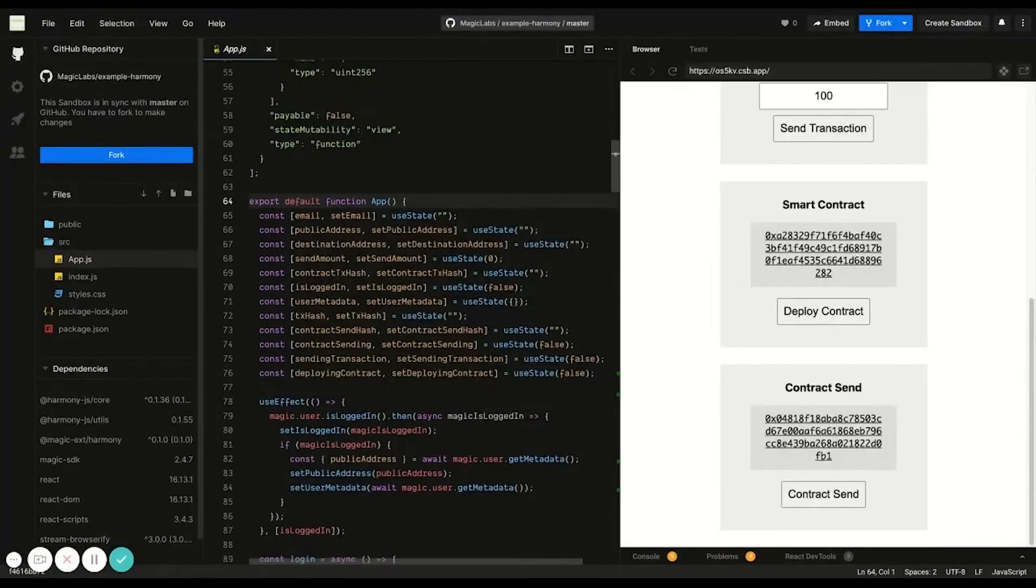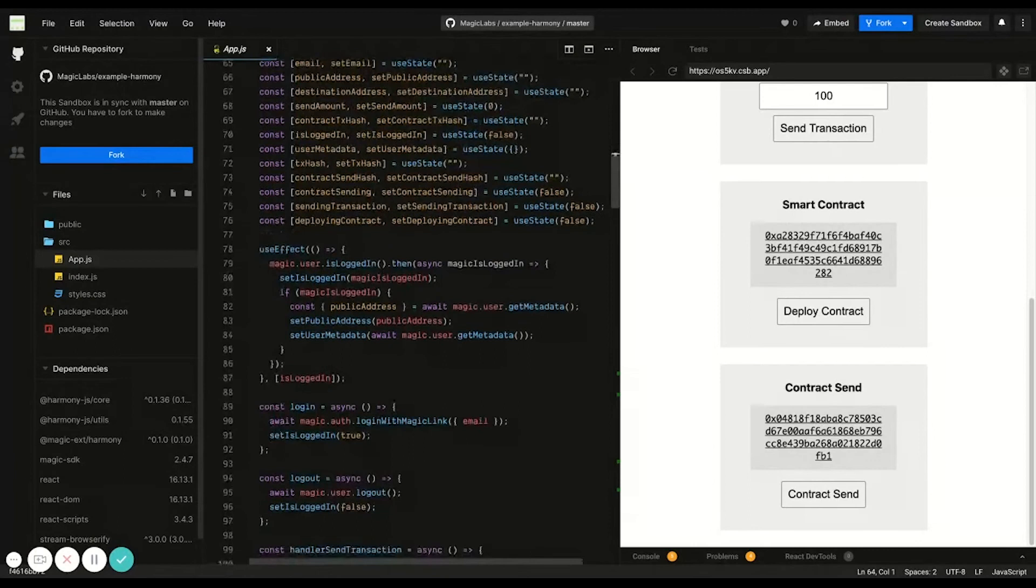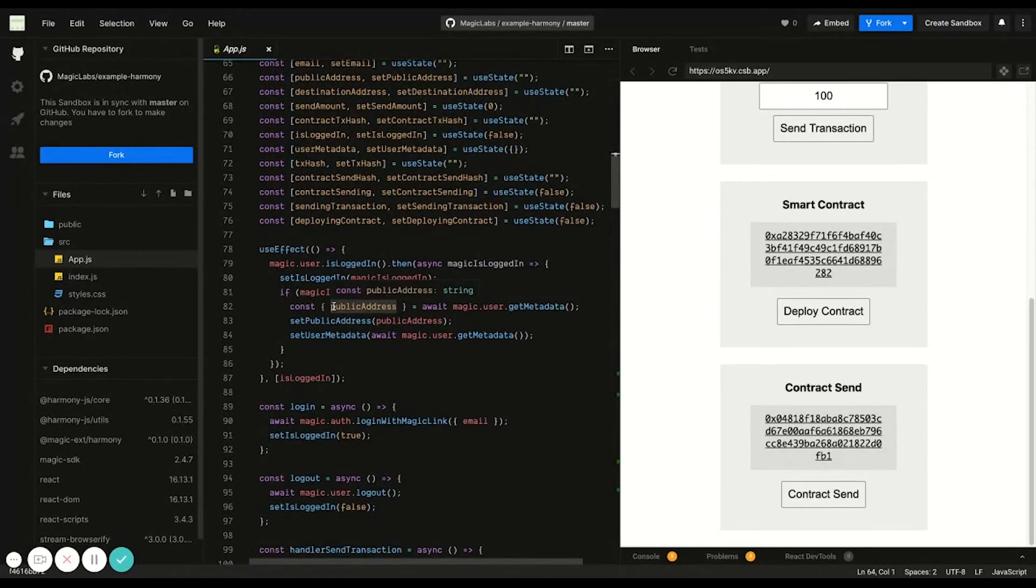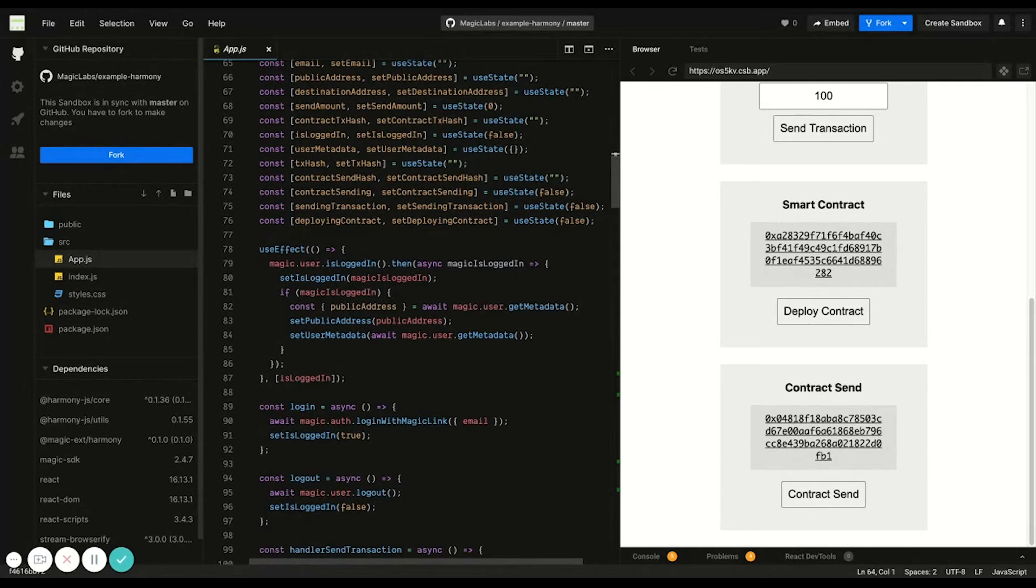Now getting into the main component of the application, this useEffect hook will run each time the page refreshes and calls magic.user.isLoggedIn to check if a user is logged in with Magic. That way we know whether to show the login screen or the logged in screen.